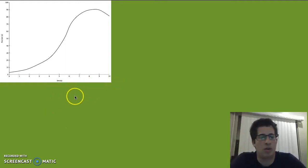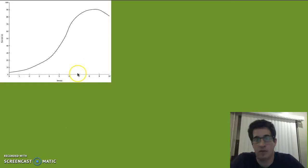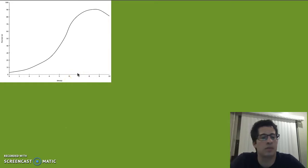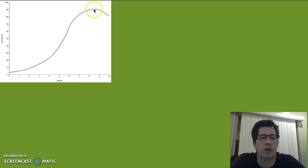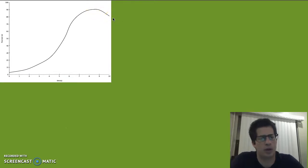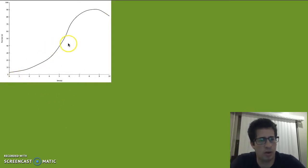Hello, so we're going to pick up where we left off on the last one. We were talking about average velocity. Here's a graph of position versus time of some object. We can see it kind of traveling, and at this point right here you can see that it's actually turning around.